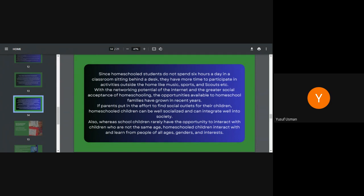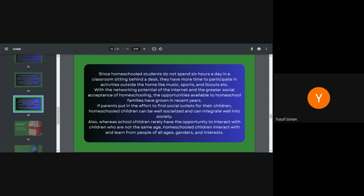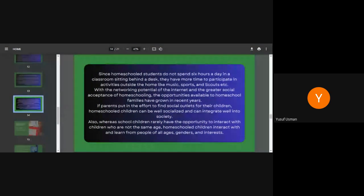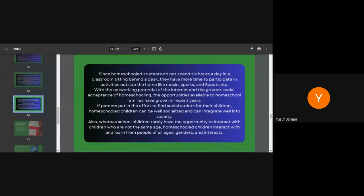So if parents, in the effort to find social outlets for their children, homeschooled children can be well socialized and can integrate well into society. Also, whereas school children rarely have the opportunity to interact with children who are not the same age, homeschool children interact with and learn from people of all ages, gender and interest. In this case that we are discussing here, you discover that when in the traditional school arrangements, you put only children of the same age bracket in a class. They only have time to mix maybe some 30, 40 minutes within the seven hours they have to spend in the school with others. But homeschooling, you mix with all ages, gender and interest, and it's an advantage to them.